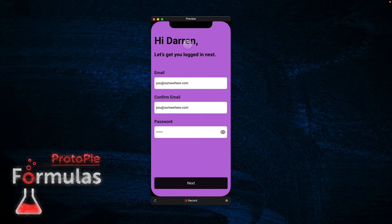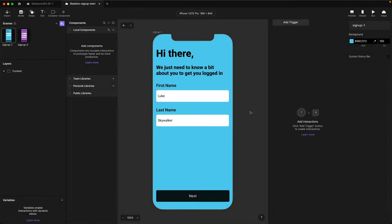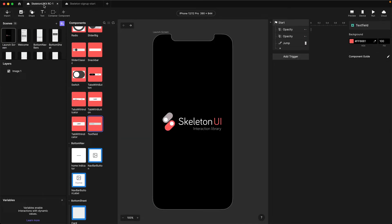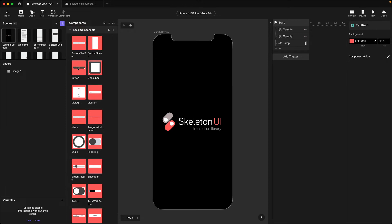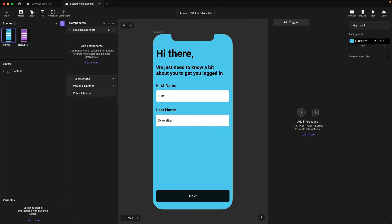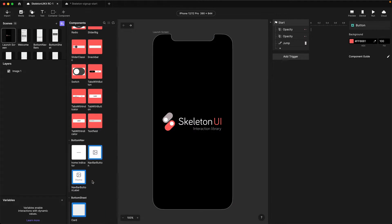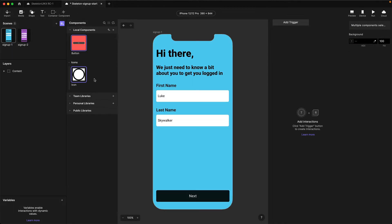Okay, let's get started. I've got my starter file open here. All I've done so far is export some designs from Figma into my Protopie file. I've got these two screens — Sign Up One and Sign Up Two — exported as two scenes. Now I need to go and grab my Skeleton UI components. I'm hopping over to my Skeleton UI library file and I want two components: the text field and the button. I've got my two Skeleton UI components sitting in my local components library.